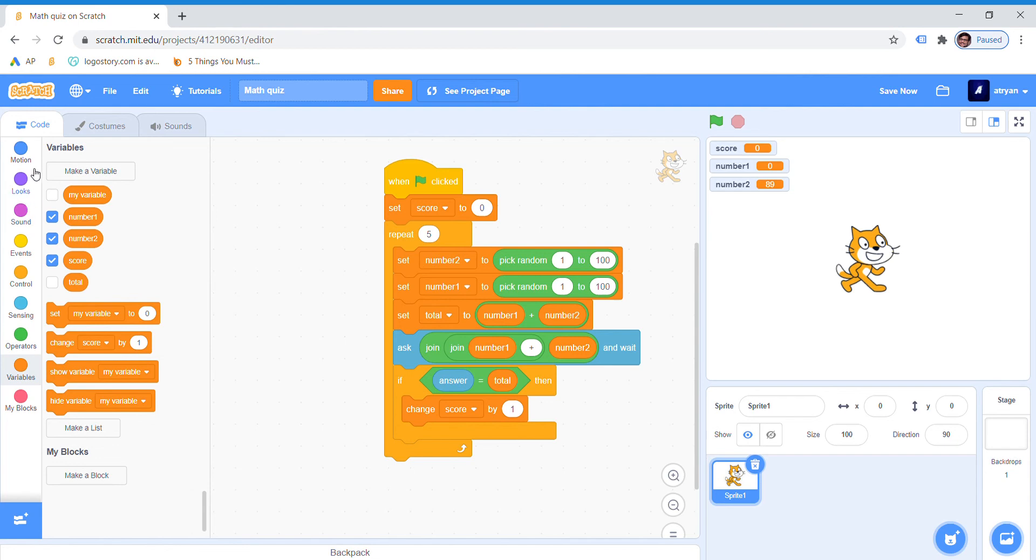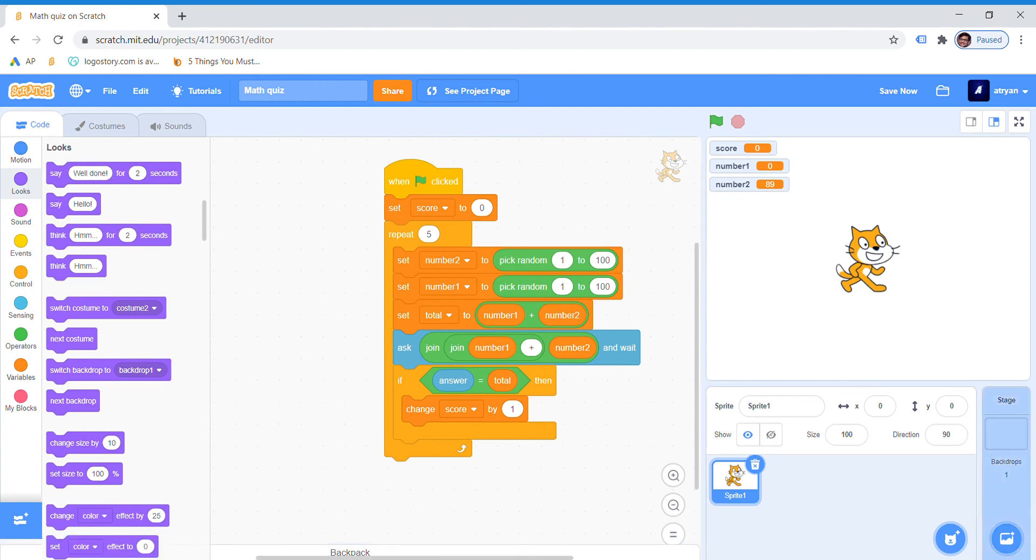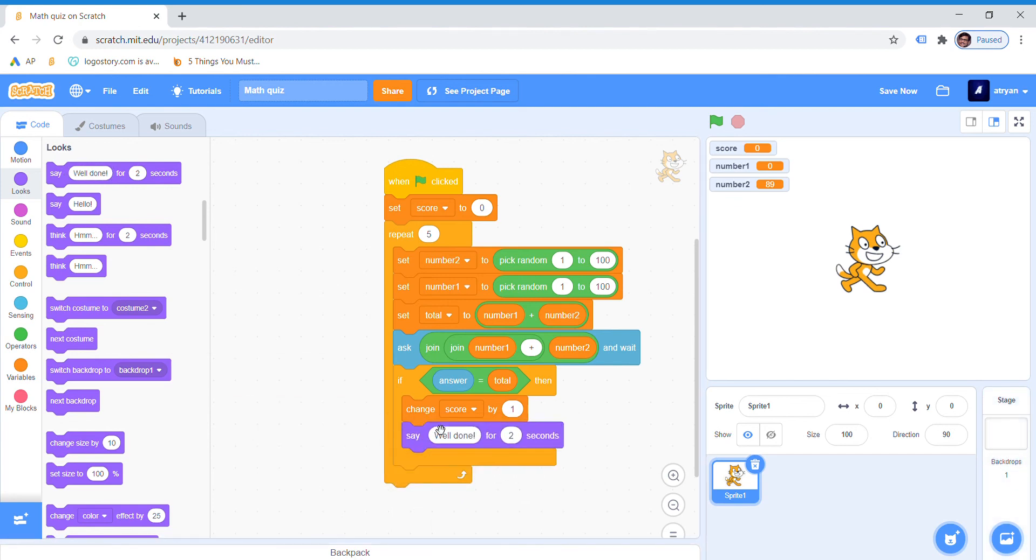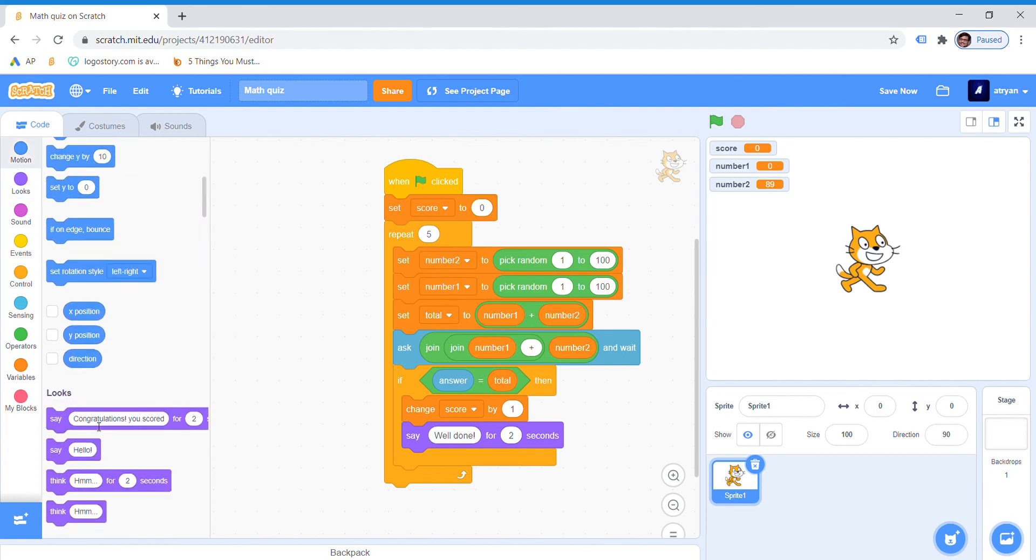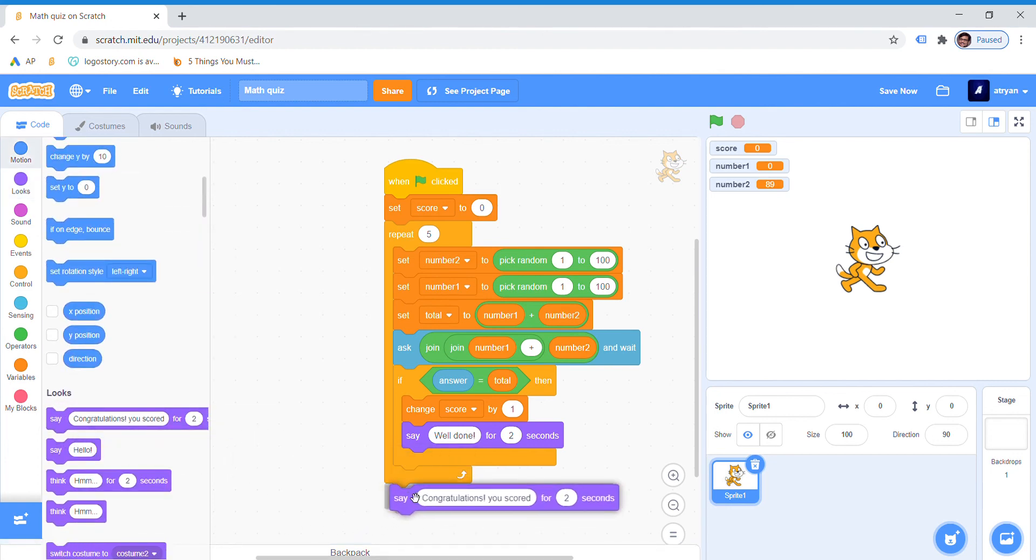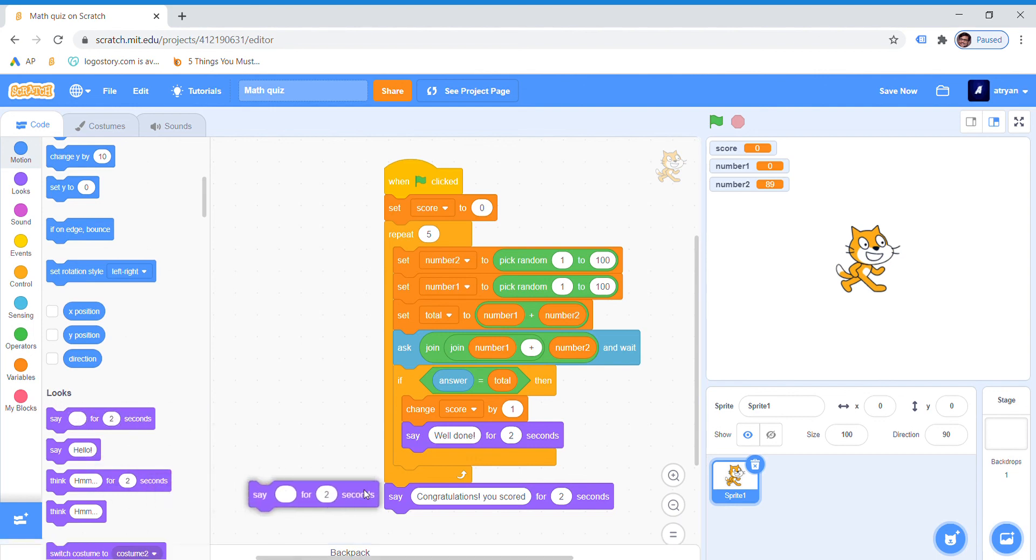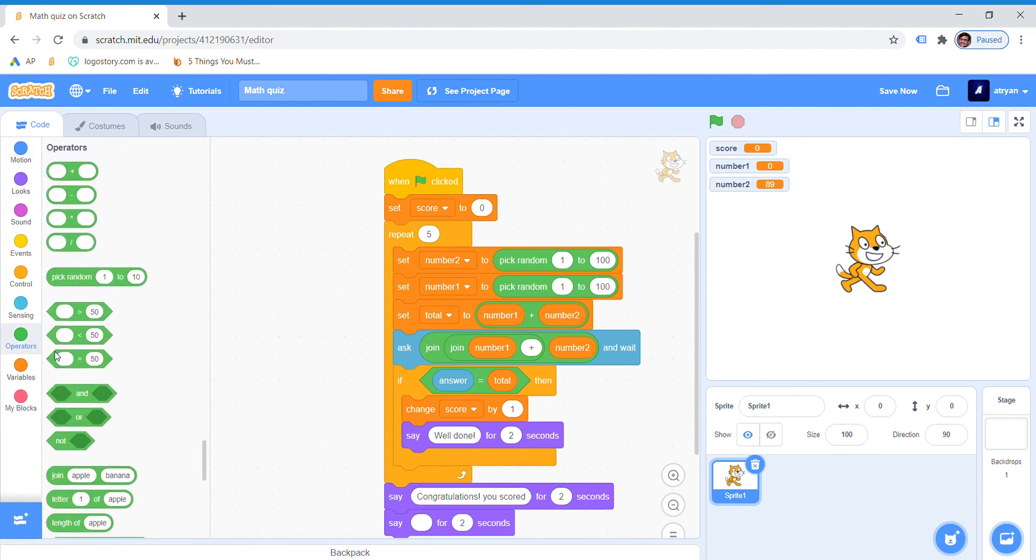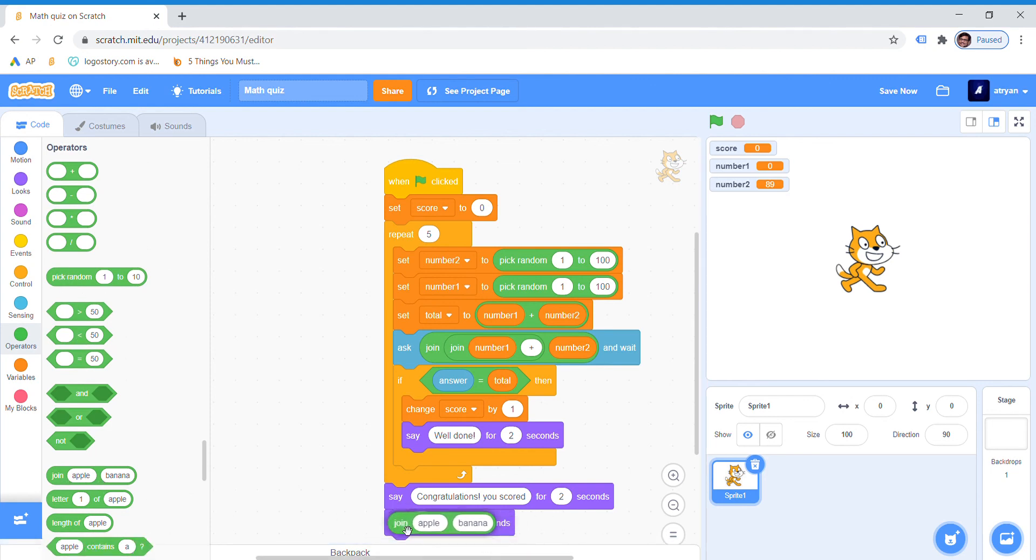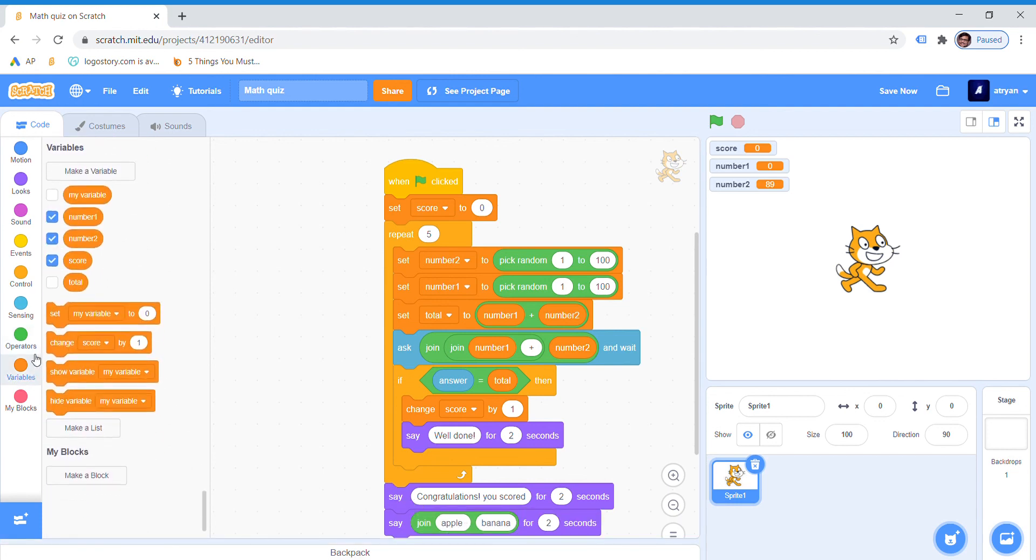So now it's good. Then we will say, go to looks, say well done. And then drag it. Now say congratulations you scored, and grab it here. Another say we will drag it. Then go to operators again, drag join apple banana. Now we will drag, go to variables, total. Then we will write point, and we are done.